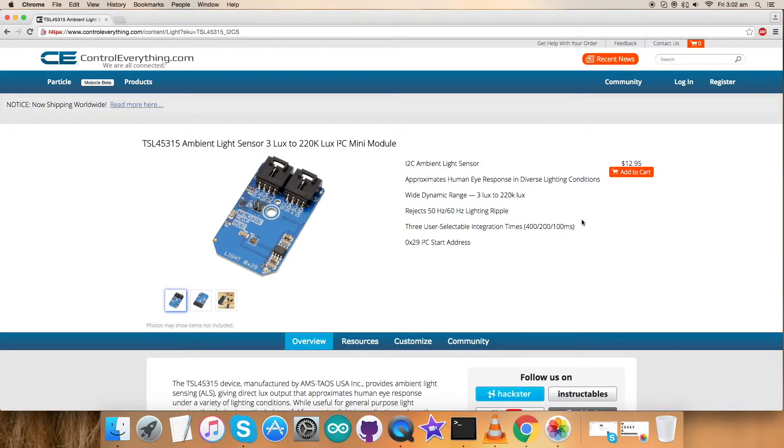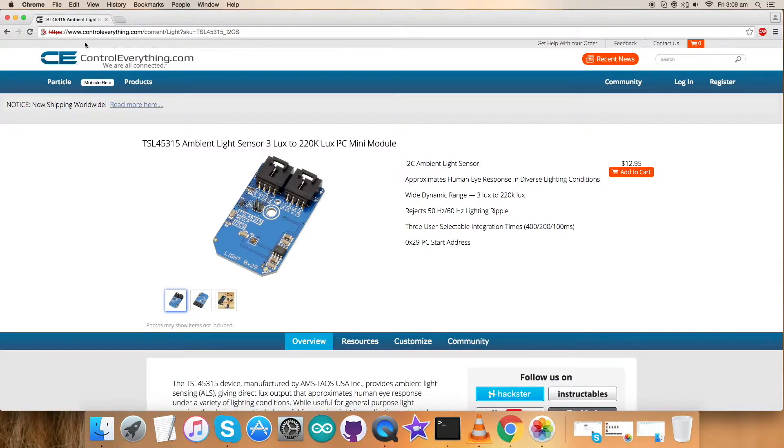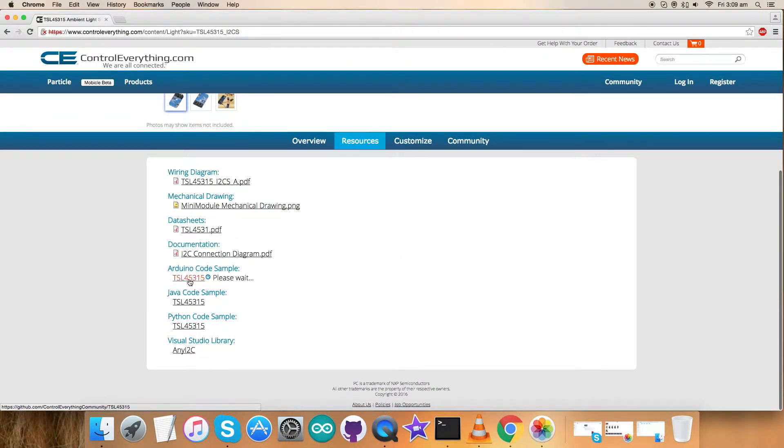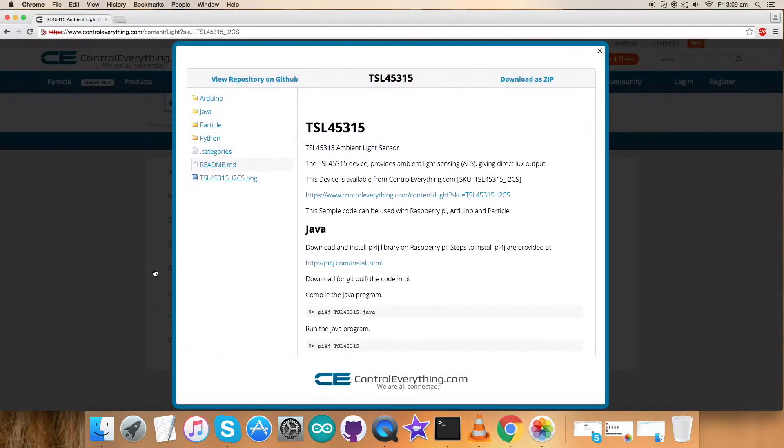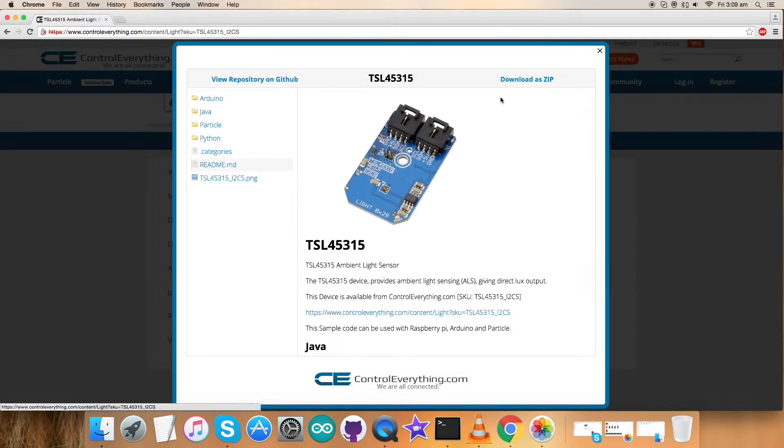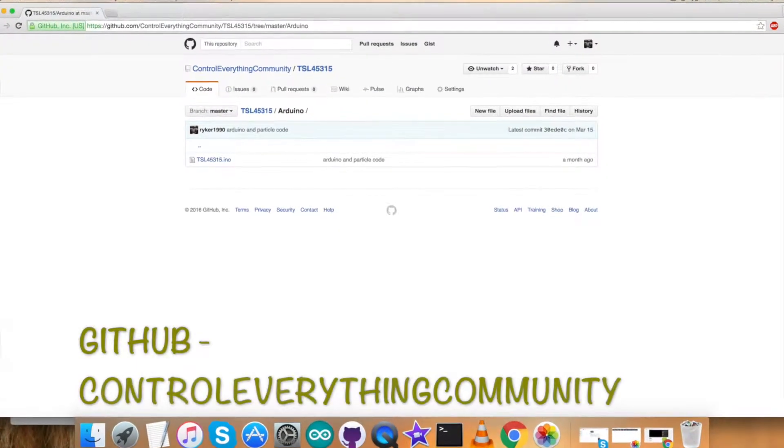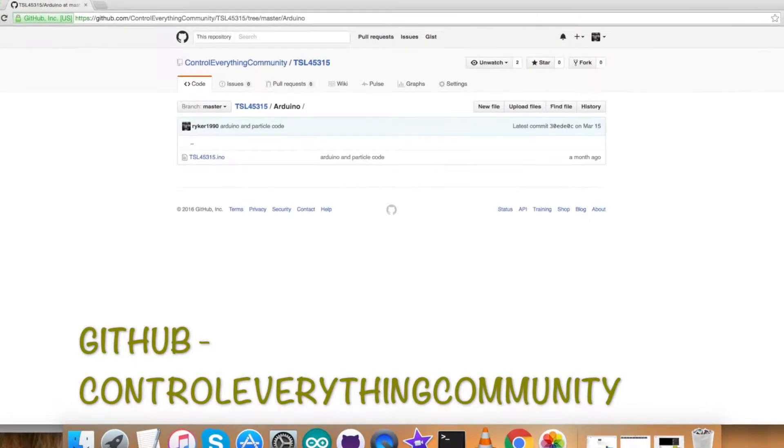For this session I will be interfacing the TSL45315 sensor using an Arduino. For that I require a code, so go to the resource tab where you can find our Arduino code sample. You can download this code sample as a zip file or from our GitHub repository, Control Everything Community.